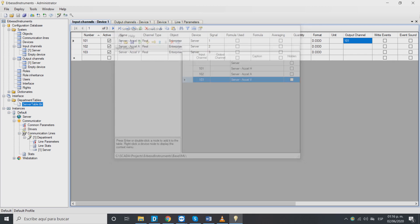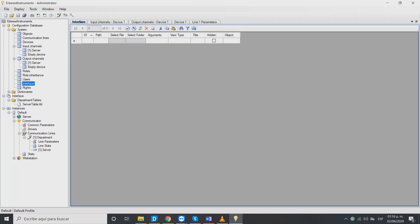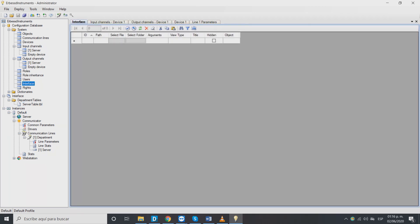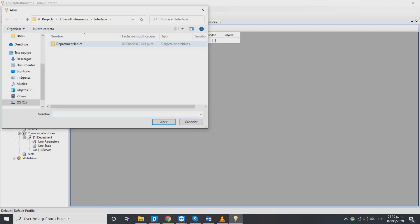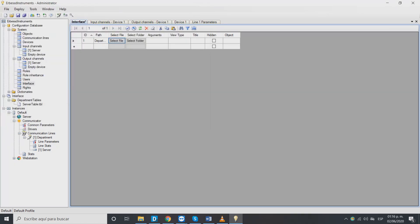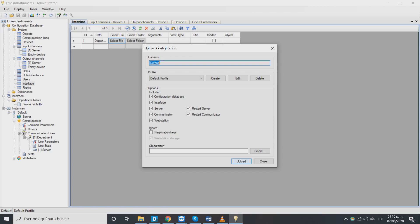Now we need to link all of our files and folders to our project. Select interface and in select file we search for the file of the table we recently created. Once selected save the changes and upload the configuration to the SCADA localhost. Click on upload and it's ready.